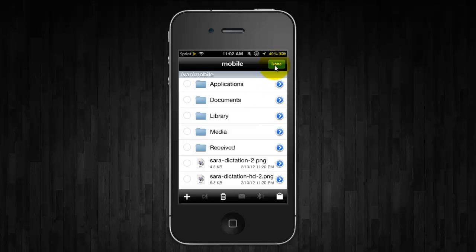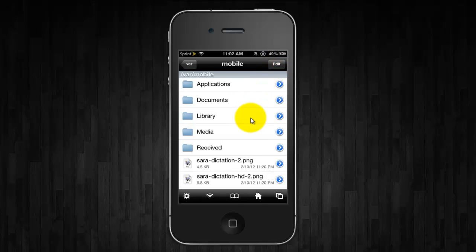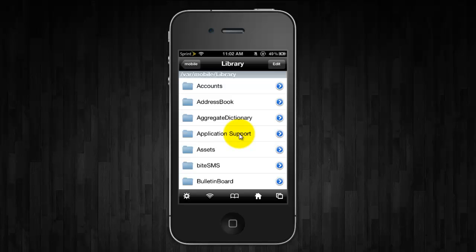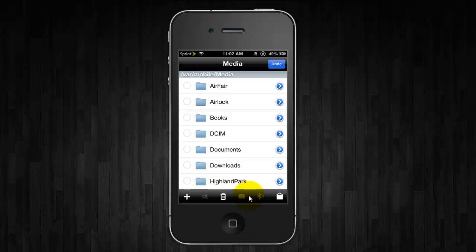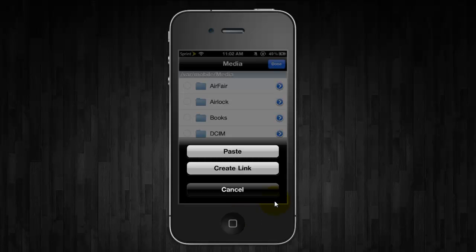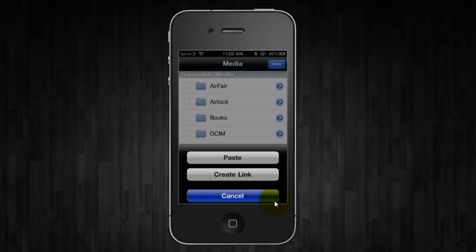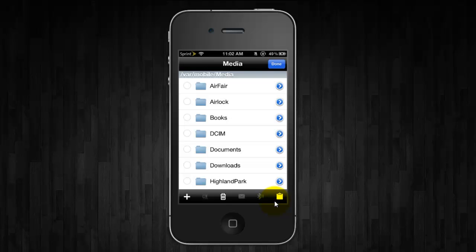Then click Done and click on Media. Now if you don't have a Documents folder, what you're going to need to do is simply click Edit and then Paste and then you'll have a Documents folder.